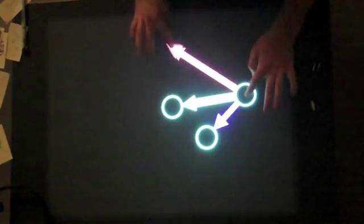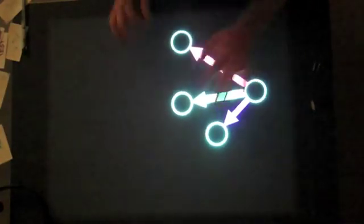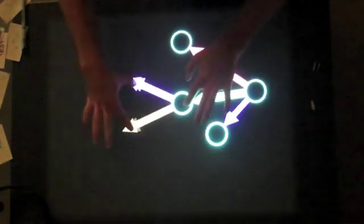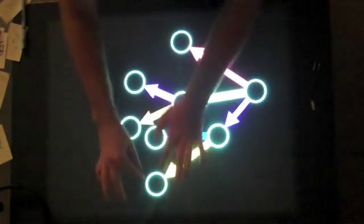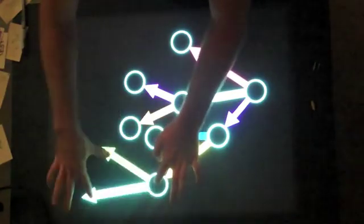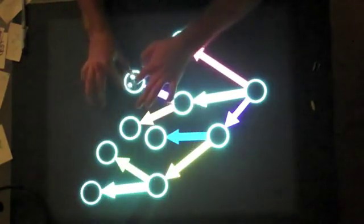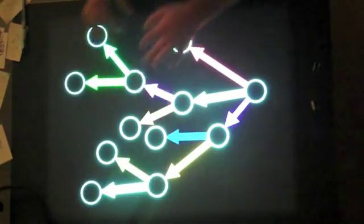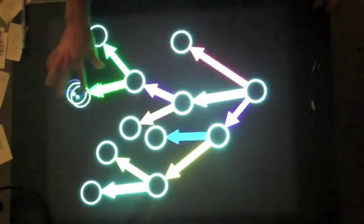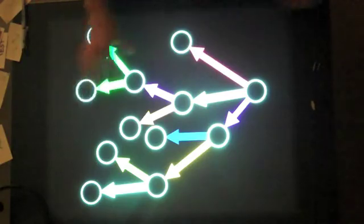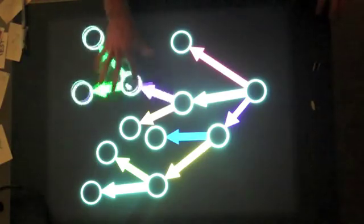We can drag as many nodes out as we'd like. Here I'm creating a simple tree structure. When we move a node, its movement only affects its own child nodes.